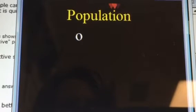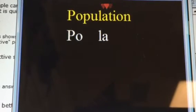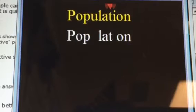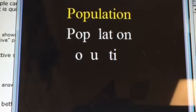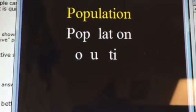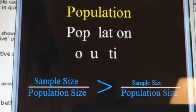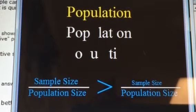We have seen that larger random samples tend to be more like the population from which they are drawn than smaller ones. It is natural to think that this is because a larger fraction of the population has been sampled, but this is not so.